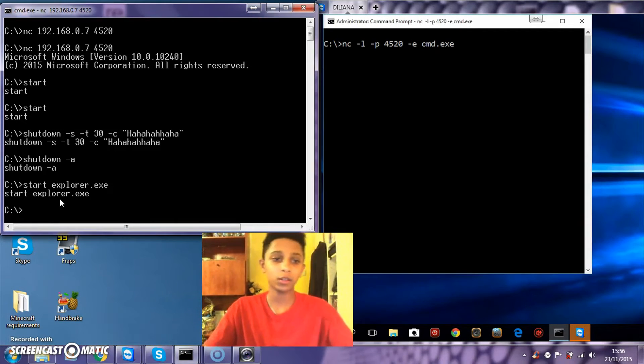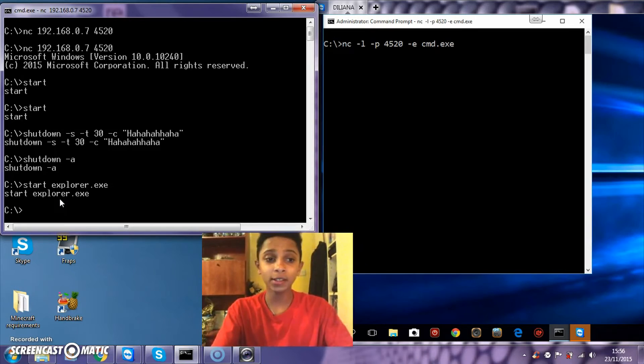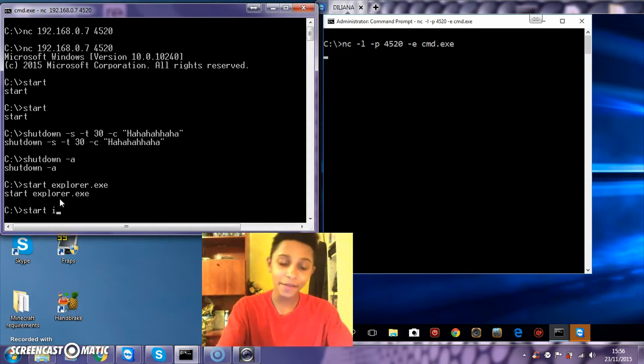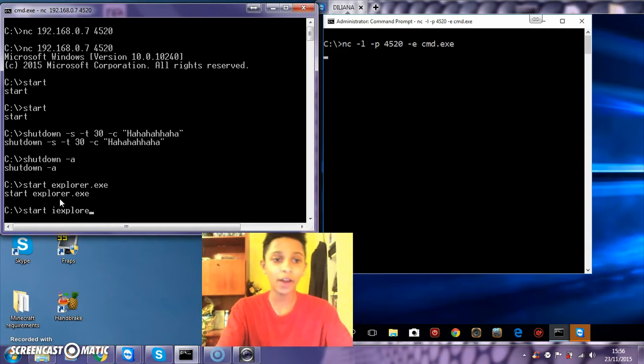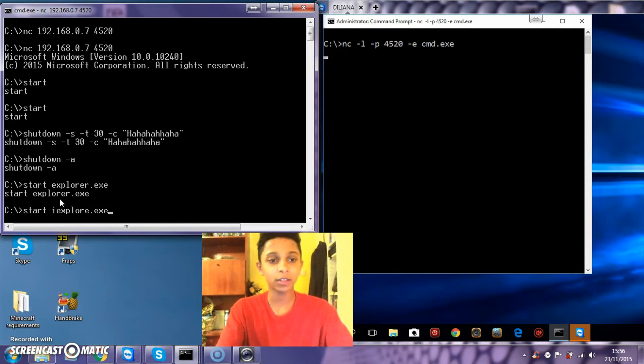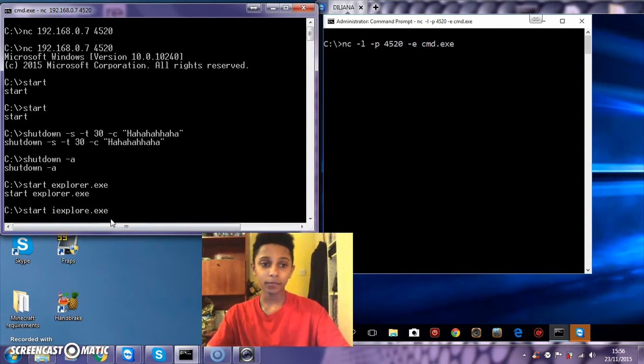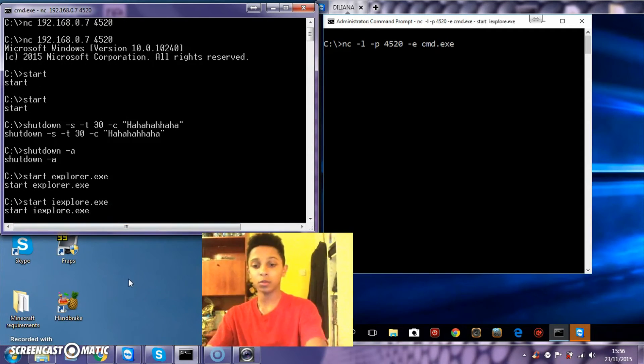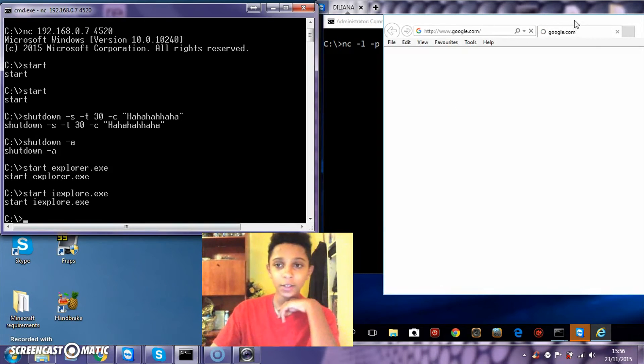You obviously need to start for everything. Start iexplore.exe - the IE is for Internet Explorer. And there you go, we've got internet.